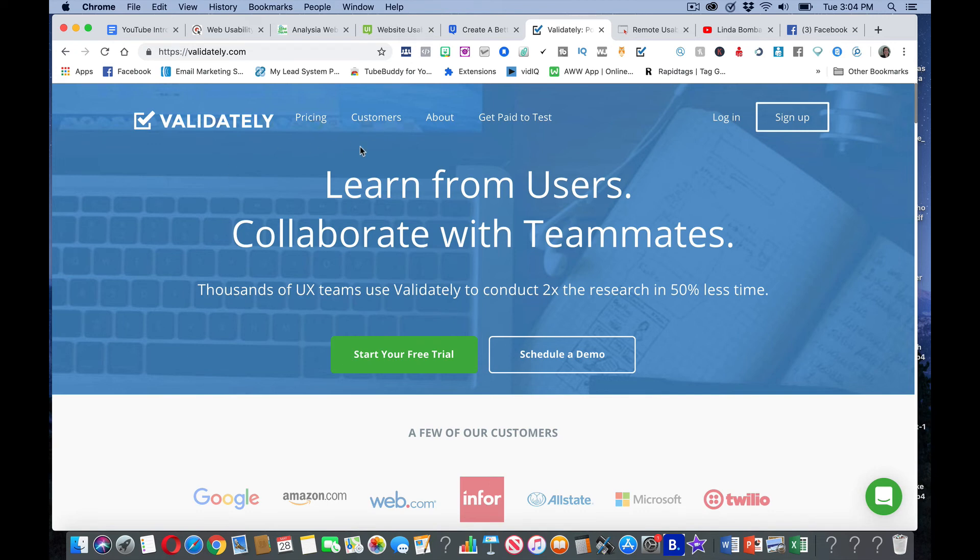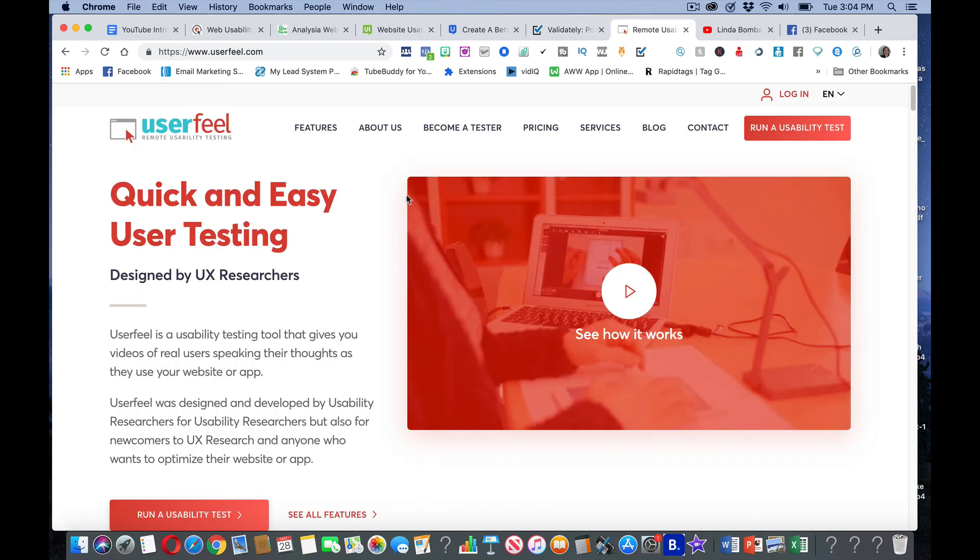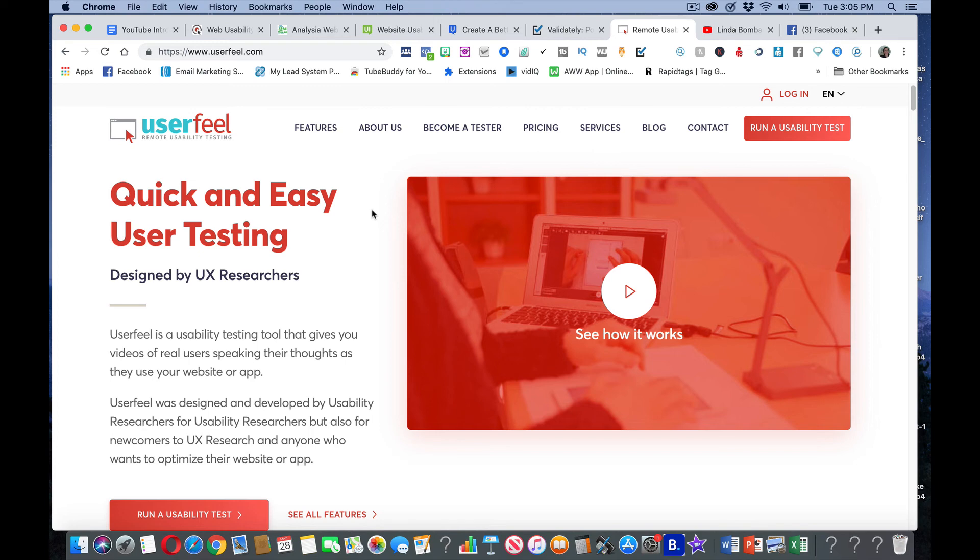Sign up for a tester on this. Validately.com. And also sign up for UserFeel. This way, if you sign up for all five of these, you'll increase your chances of getting more tests that you can make more money with it.